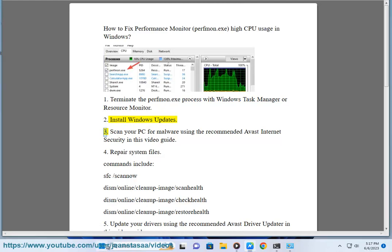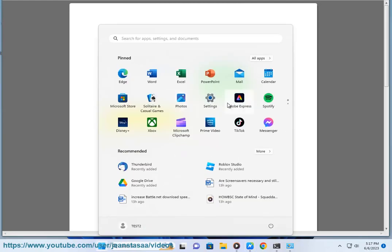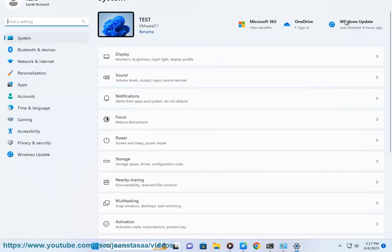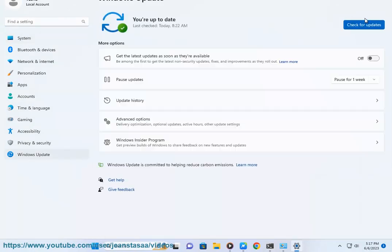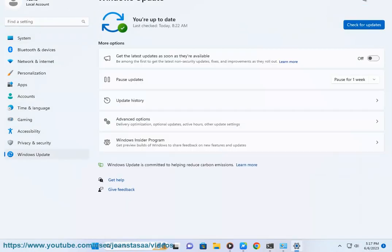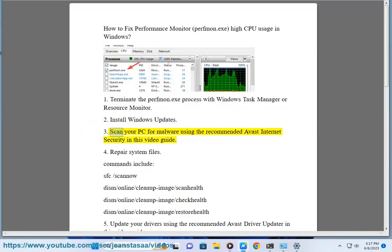Step 3: Scan your PC for malware using the recommended Avast Internet Security, as shown in this video guide.